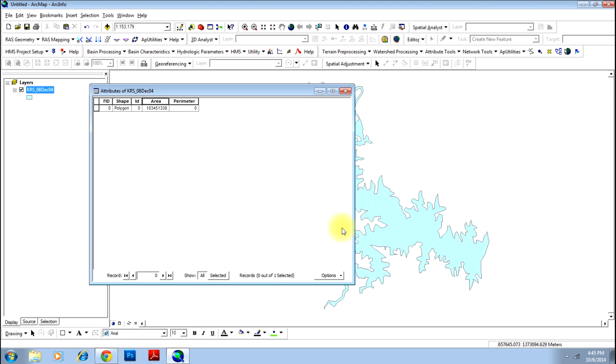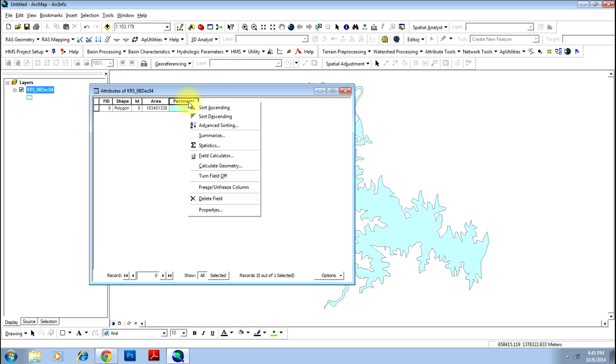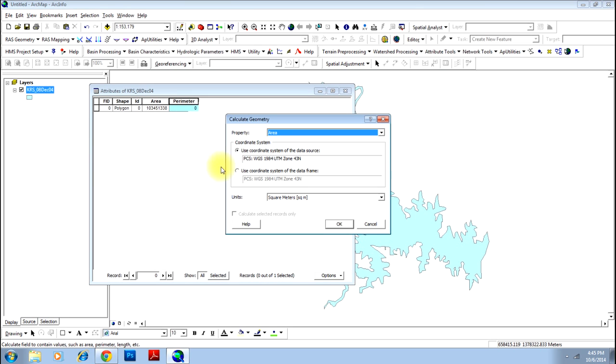This calculates the area of this polygon in square meters. Now I will go to perimeter and go to calculate geometry and change the field to perimeter.